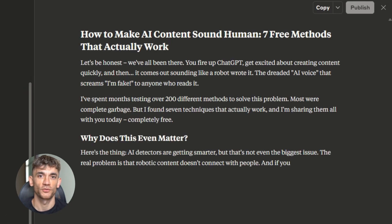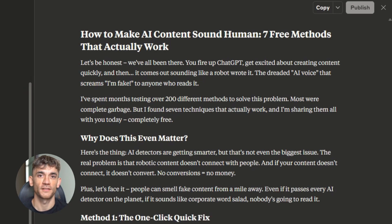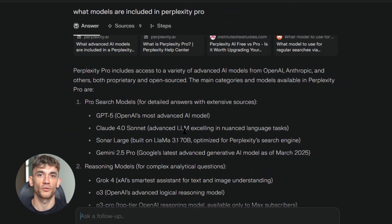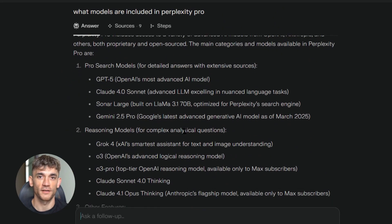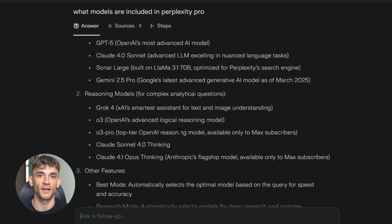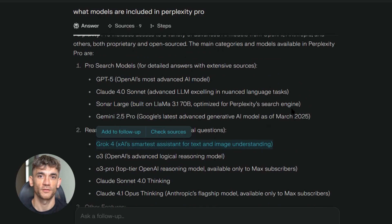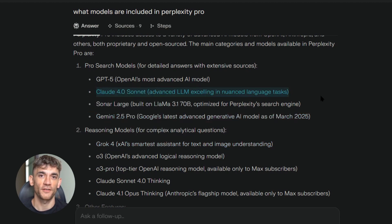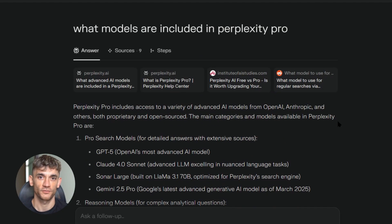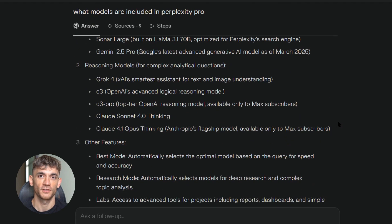Now let me tell you about what models you get with Perplexity Pro. You get access to Google's latest and most advanced generative AI model introduced in March 2025, plus Grok 4, which is xAI's smartest assistant. The Pro version has unlimited searches and can handle much larger documents. You can also upload images and PDFs directly to Perplexity Pro, which opens up tons of new workflows for content research and analysis.